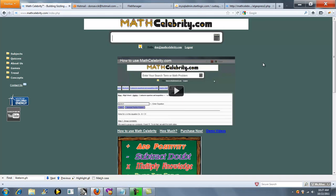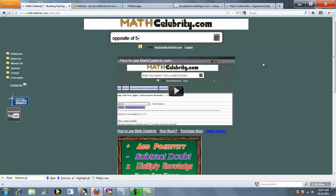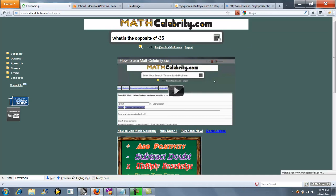So you could say something like, opposite of 50. Or you could say something like, what is the opposite of negative 35? And you press the calculator or return key.